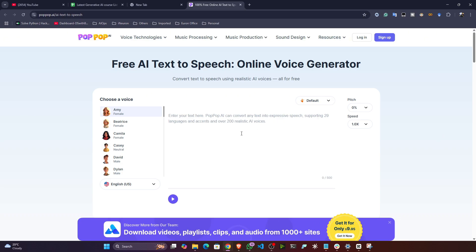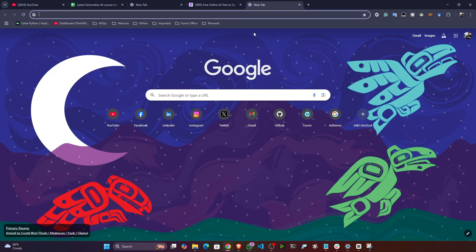Let me show you a demo. We usually need text-to-speech when, say, you're a content creator and you want to create content. Nowadays creators are using artificial intelligence to generate content — you have the script and you want to generate a voice. You can paste it here, generate the voice, create some animation, integrate it, and post it on YouTube. This makes your task automated.